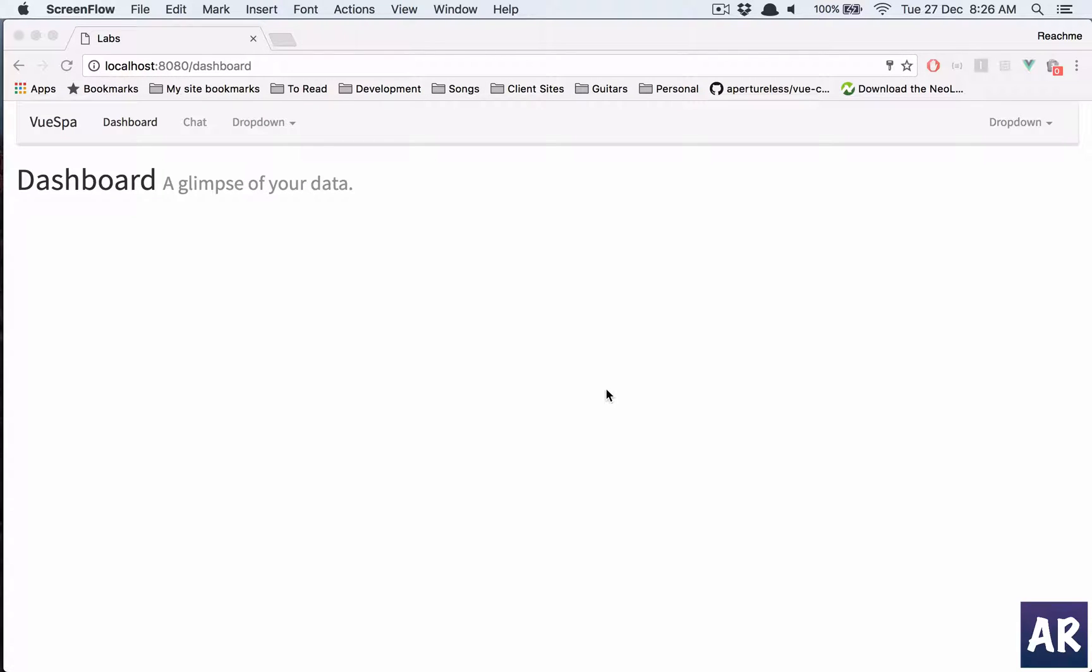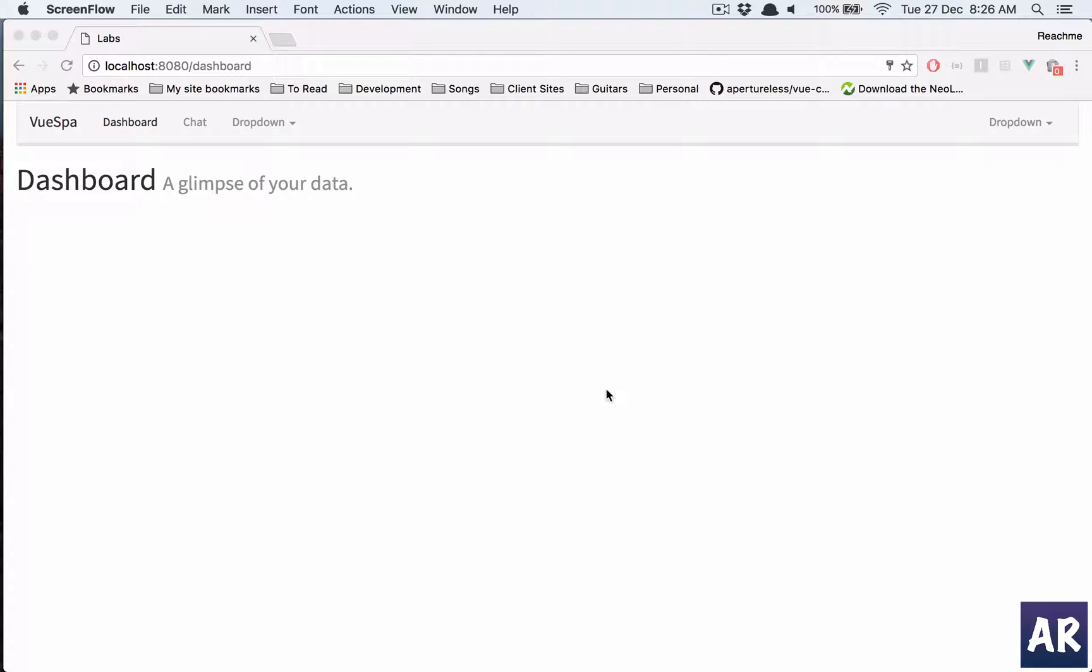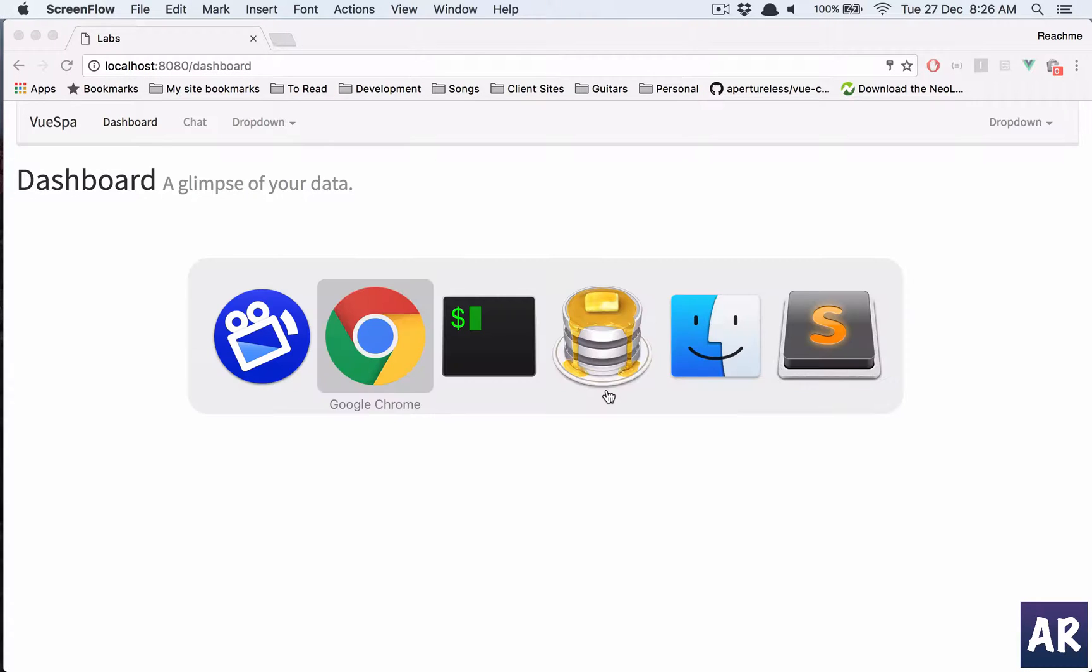Welcome back. In this video we are going to start working with the Vue.js app. The first thing that we are going to do is create our inbox, so how do we structure our code?